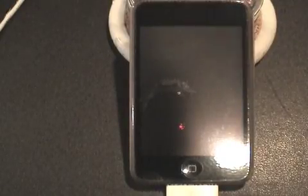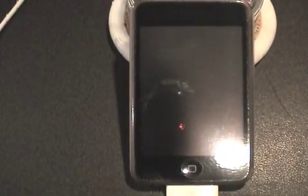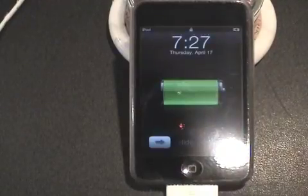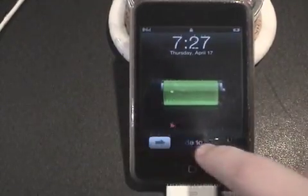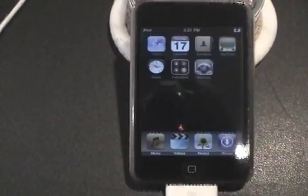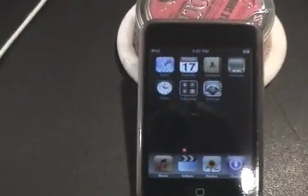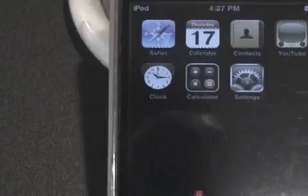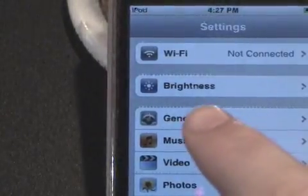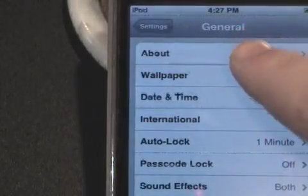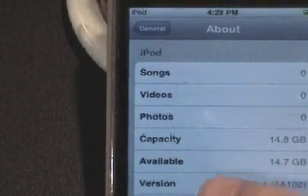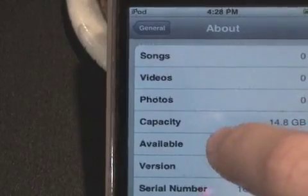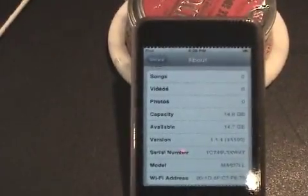I just restored to a fresh 1.1.4 firmware version and everything looks fine so far. Now we're going to head over to the computer and start the WinPwn process.